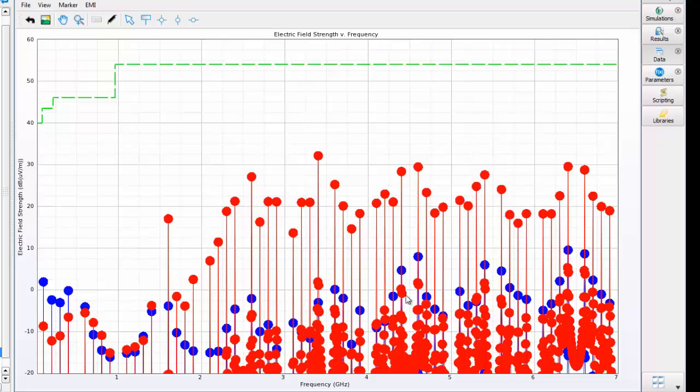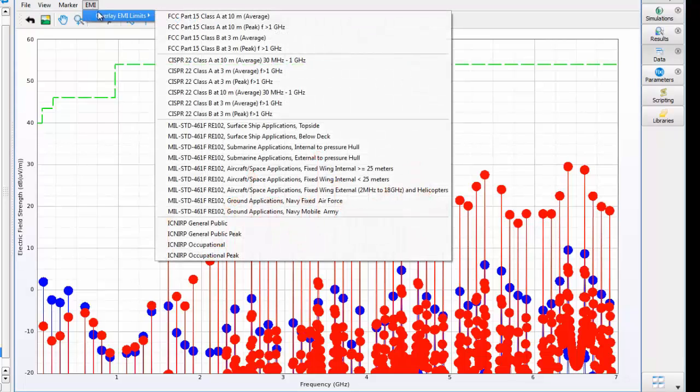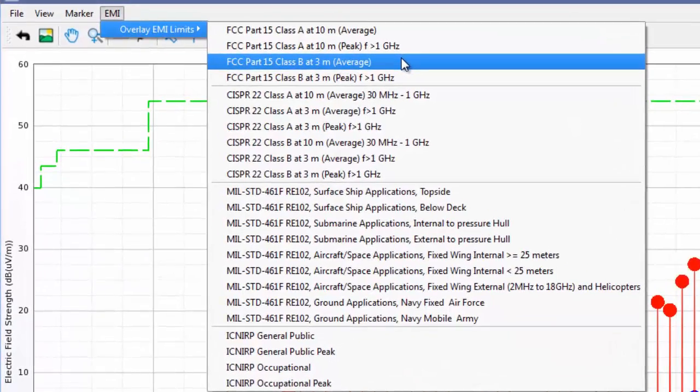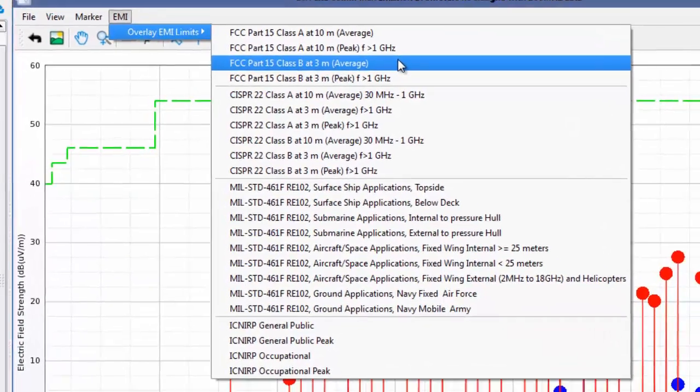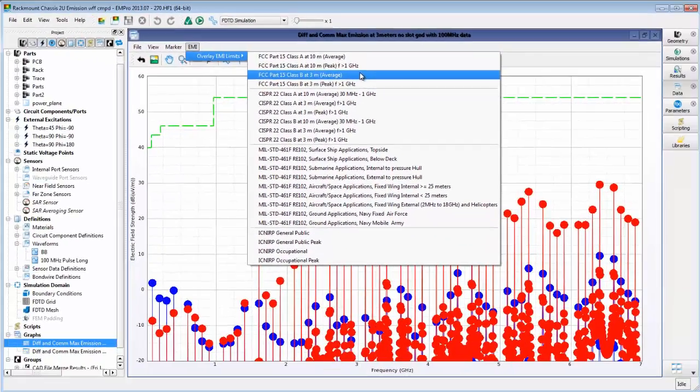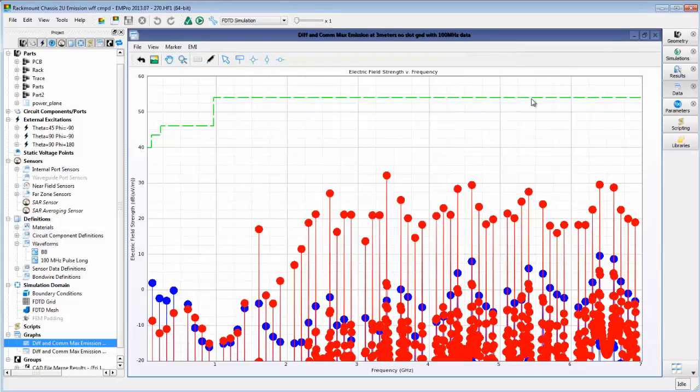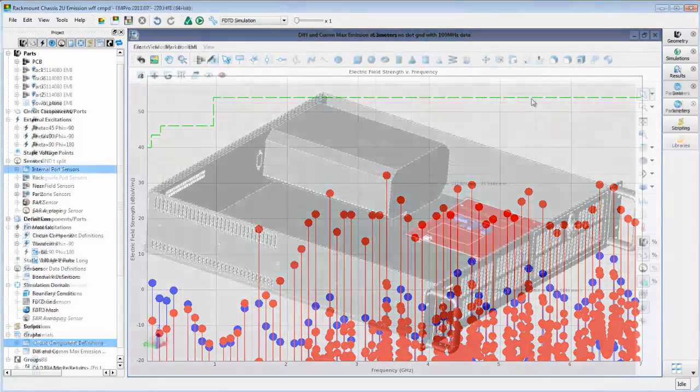We can also overlay a specification limit on the plotted results, so we can see how the calculated emissions compare to FCC, CISPR, and other standards. In this case, we are showing the FCC class B standard.